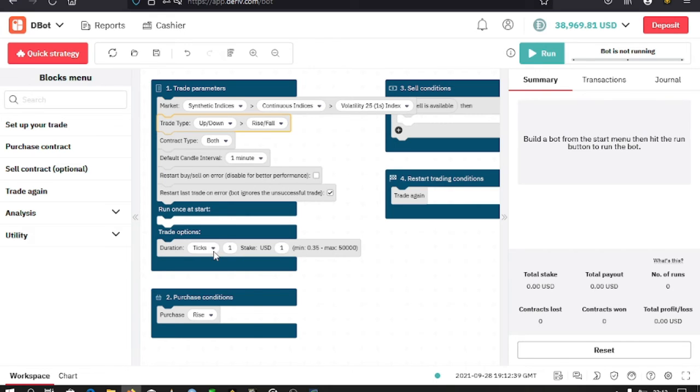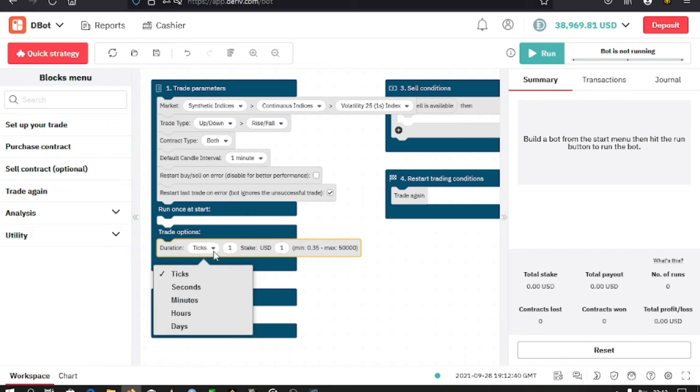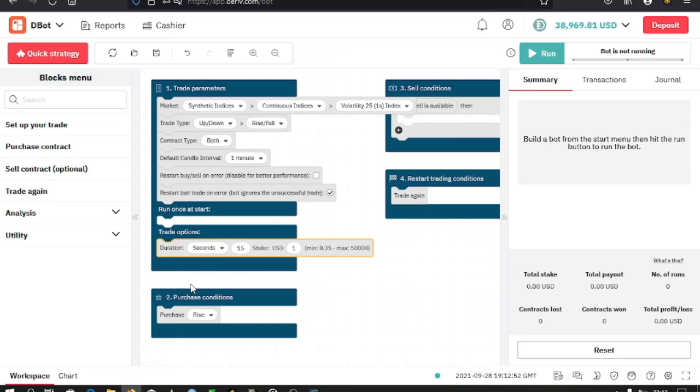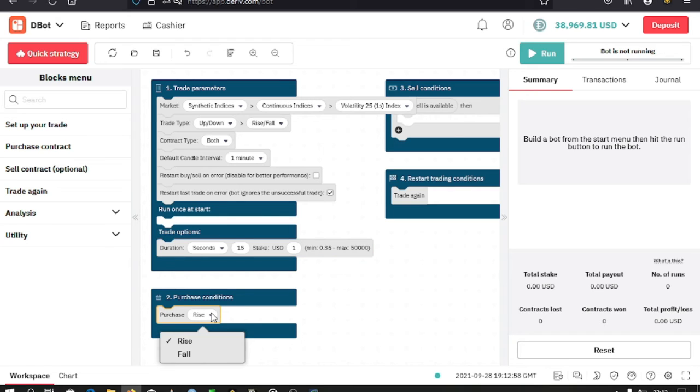You also have seconds, minutes, hours, and days. Select seconds, and the minimum is 15. Then I have my stake. For the purchase, I want to purchase a rise or a fall in the market. I'll select fall. On your right side, you run your bot.